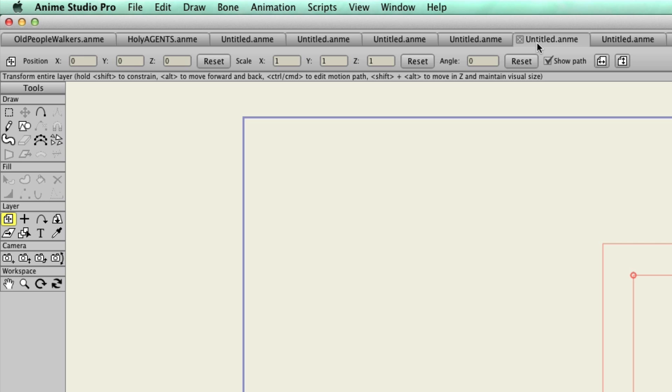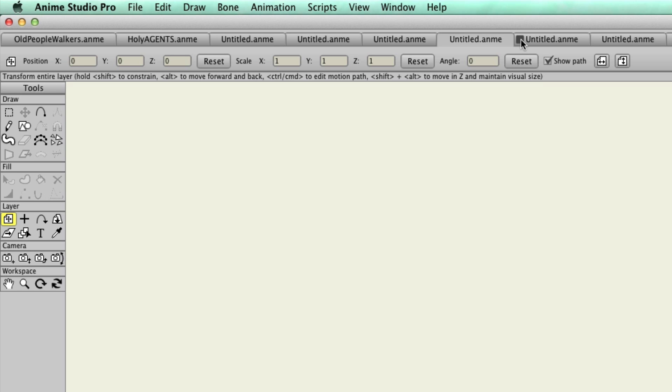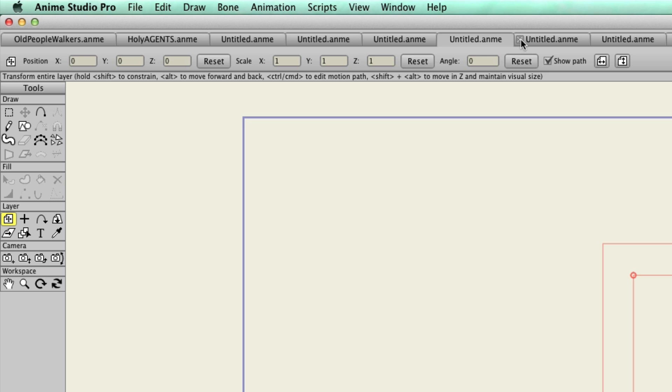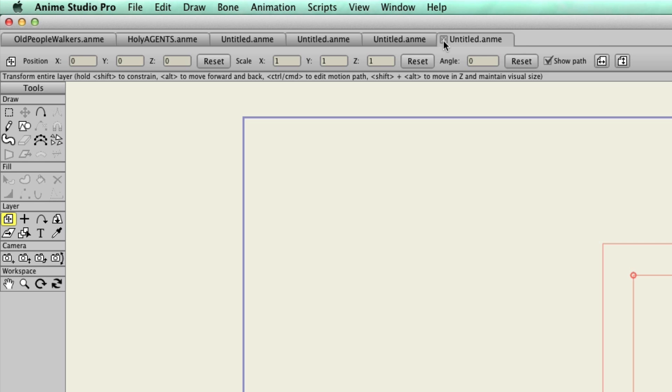If you want to close tabs, simply put your cursor over the tab, and an X will appear. Click that X, and it will remove the tab from your lineup. If you made changes to the project file in that tab, it will ask you if you want to save them before closing out, just like it would in previous versions when you would close out of an individual project file.